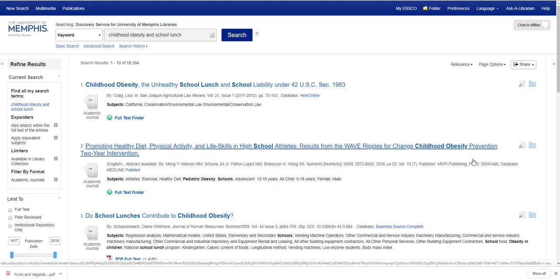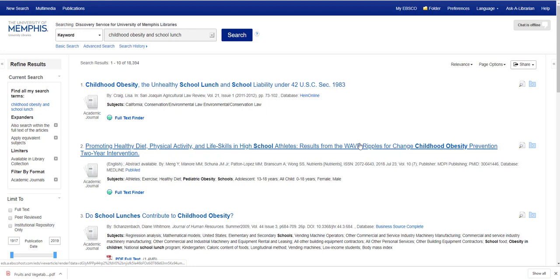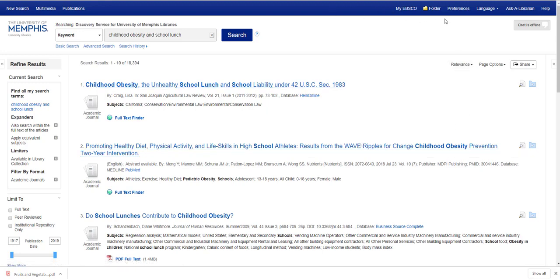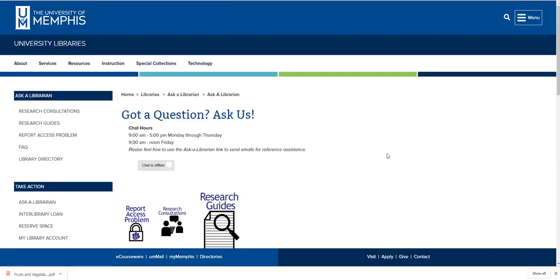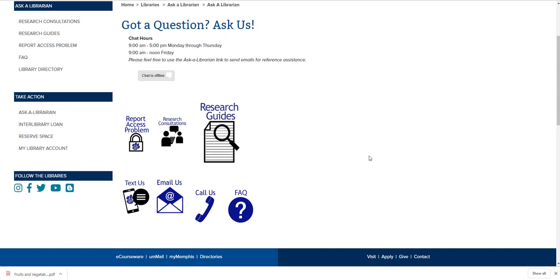And as always, if you ever need assistance of any kind, you can use our Ask a Librarian resources. You can find these within Quick Search in the top navy blue toolbar, where you'll be given opportunities to chat with us, email us, text us, call us, or set up a research consultation.